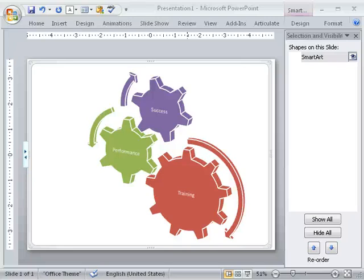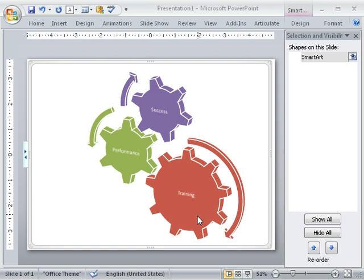Hi, so the question is, how do we get the graphics out of SmartArt so we can animate them and use them in Articulate with our audio?